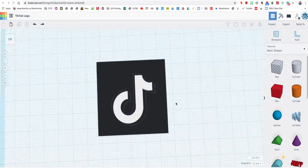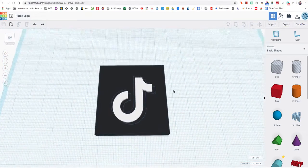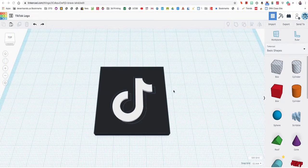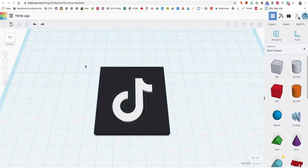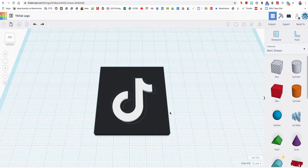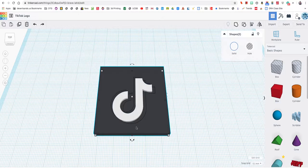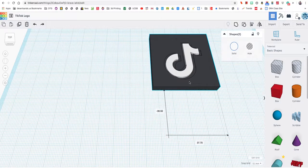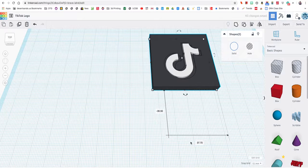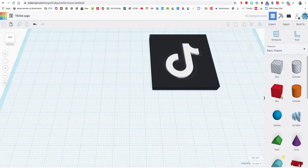Today we're going to be making this logo from TikTok. Apparently it's a very popular thing but I don't know, I'm an old person. So let's begin.